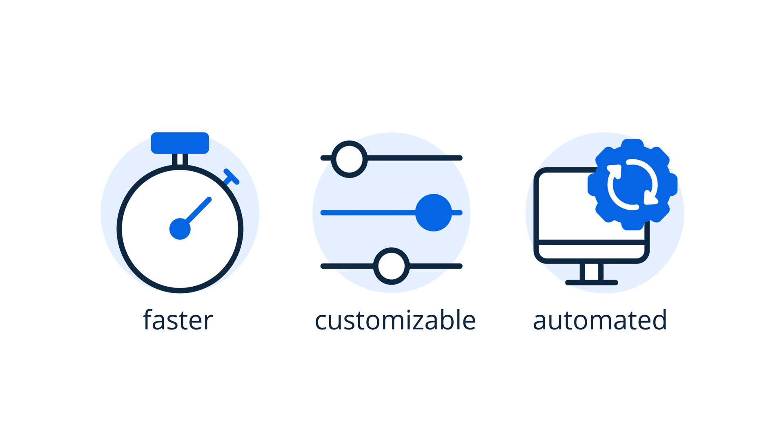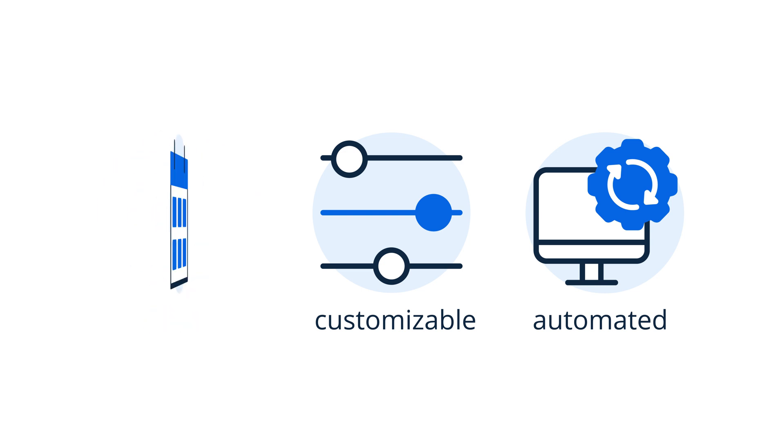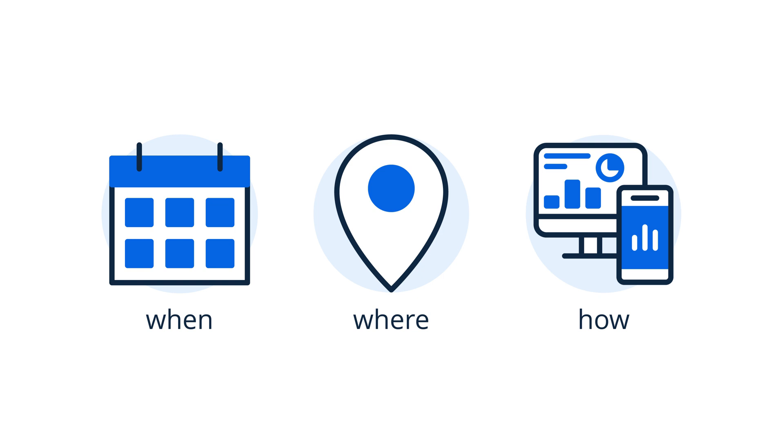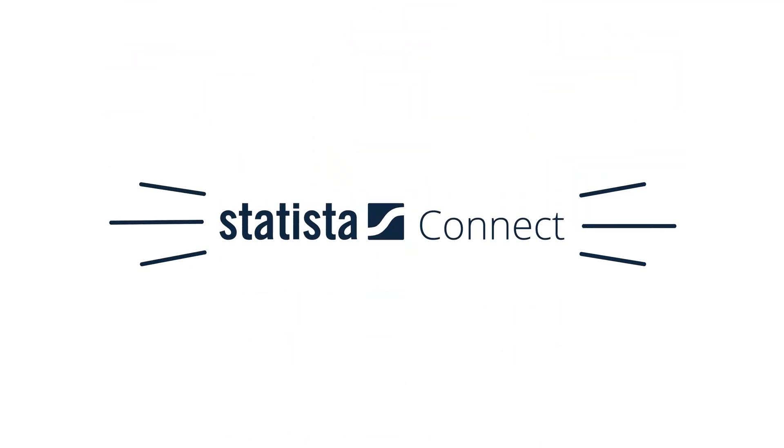Harness the power of Statista, precisely when, where, and how you need it, with Statista Connect.